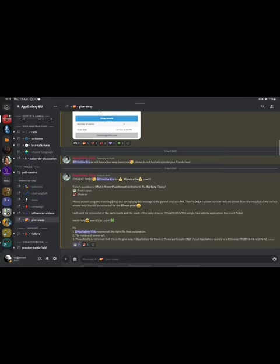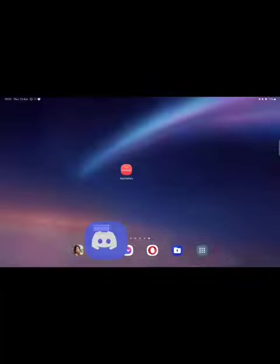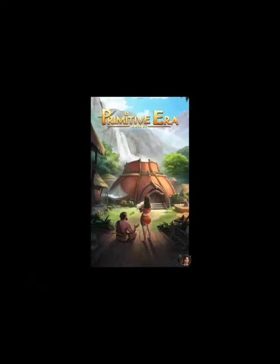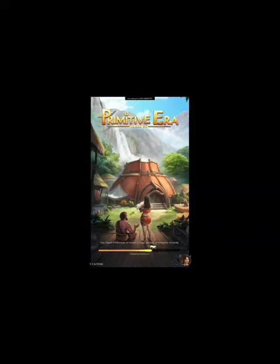There are also cup and Discord giveaways there. So yeah, don't miss out on these things. If you have trouble with the app gallery, as I was saying, you can ask on their Discord or feel free to hit me up on Discord and I will try to help you as best as I can. Let's head into the game now so I can talk to you about my little Easter surprise.